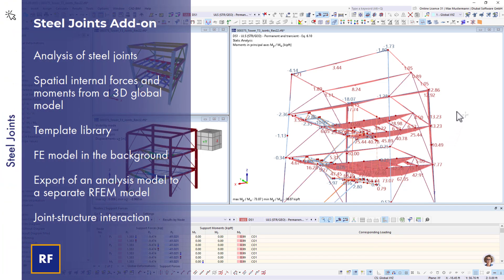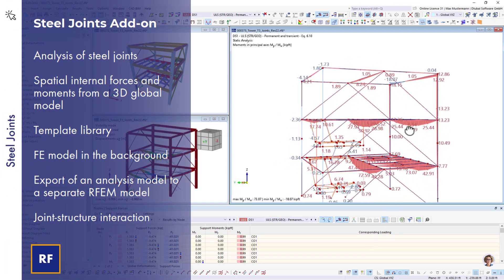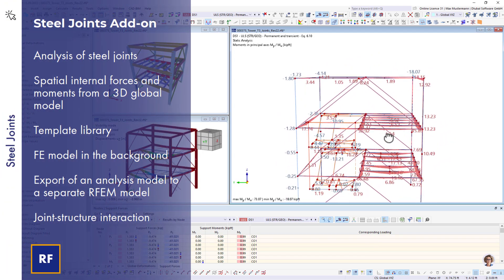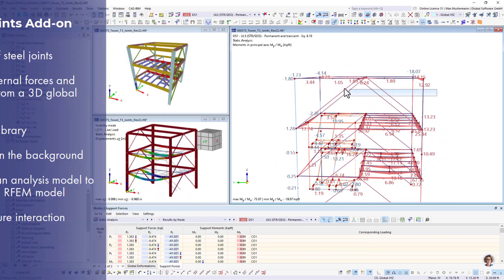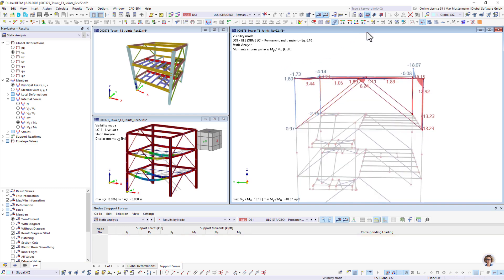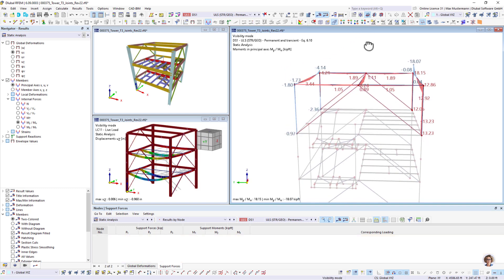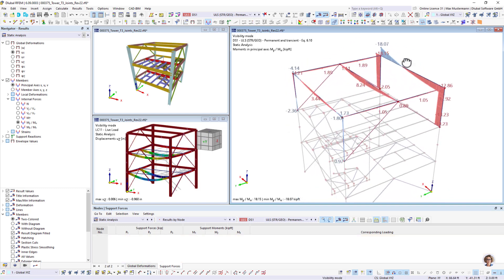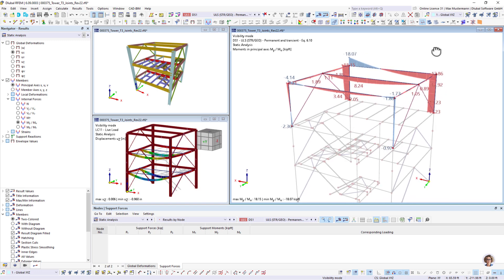Thanks to the all-in-one solution in the FEA software RFem6, the joints are designed directly in the framework model. Don't worry about transferring loads and cross-sections to other programs or models.